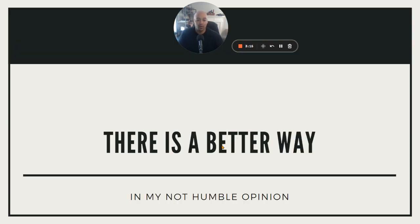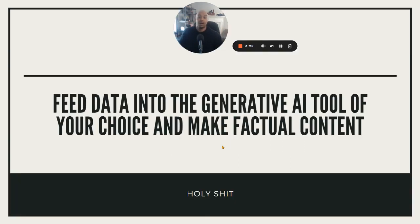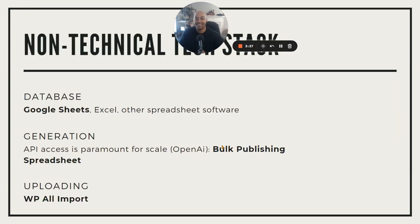But I think there's a better way, especially when it comes to affiliate-based content where you want to make money from selling somebody else's product or even your own product. In my not-so-humble opinion, it's to feed data into the AI generation tool of your choice, so what it comes out with is factually correct.